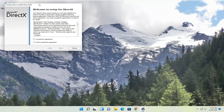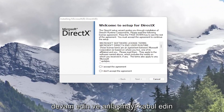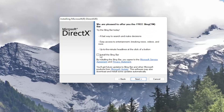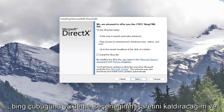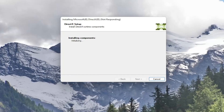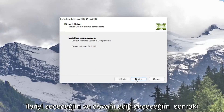You can close out the browser at this point. It's going to say welcome to setup for DirectX. Go ahead and accept the agreement and then select next. I'm going to uncheck the option to install the Bing bar and then select next again, and go ahead and select next.